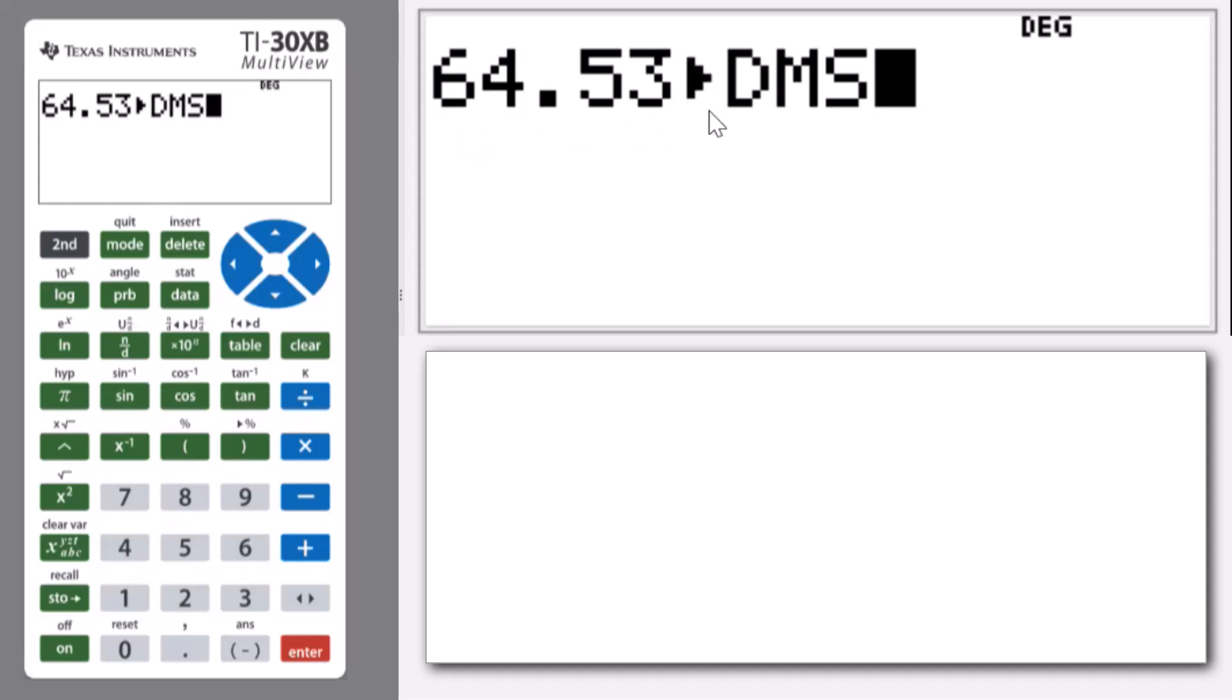So it's written here 64.53, and we're converting, that's what the arrow means, to degrees, minutes and seconds.